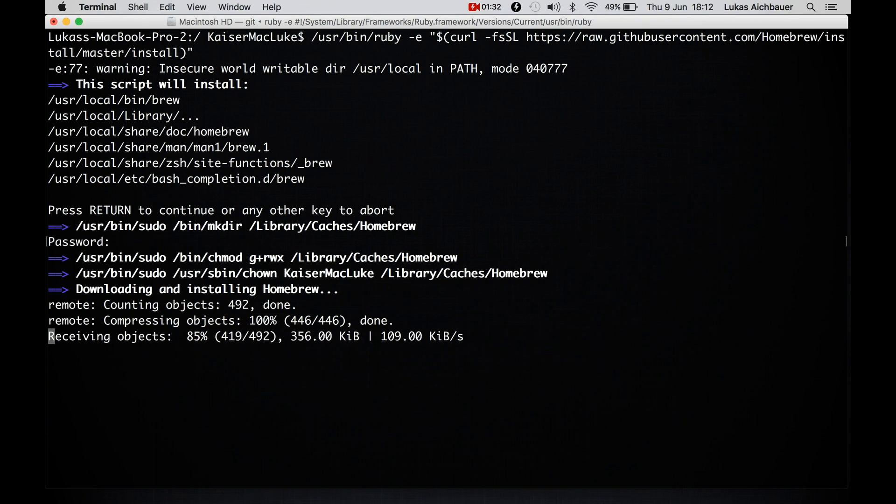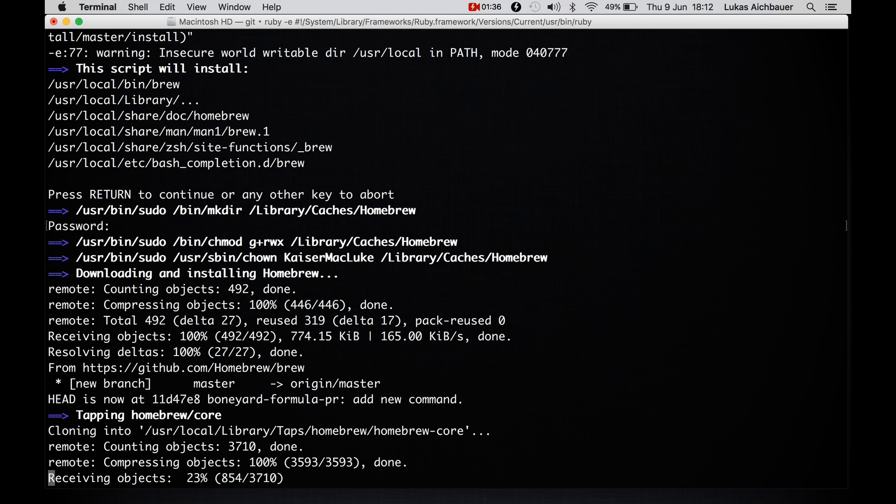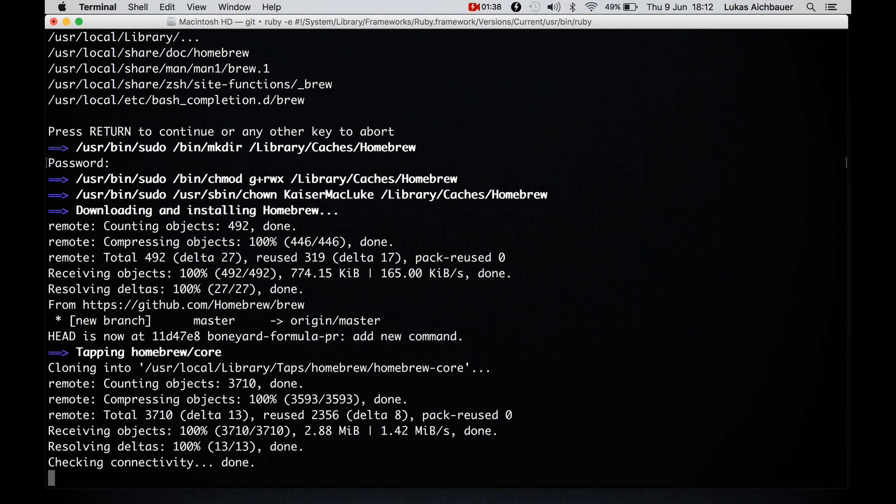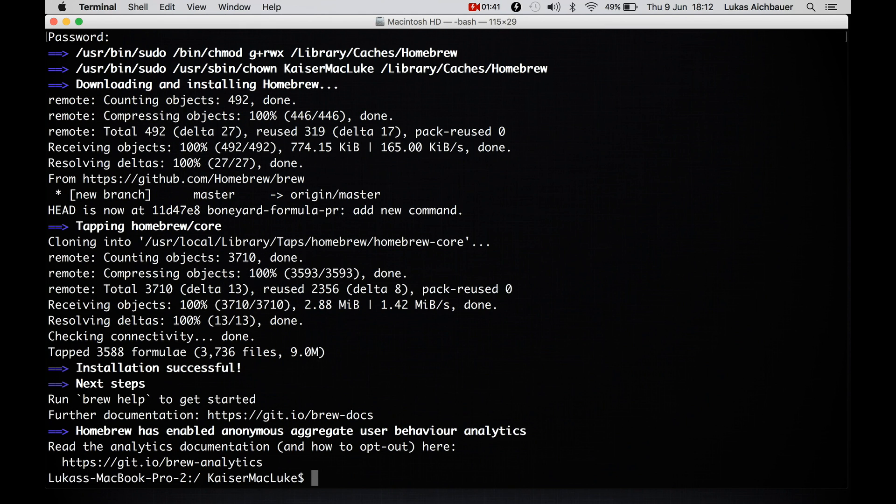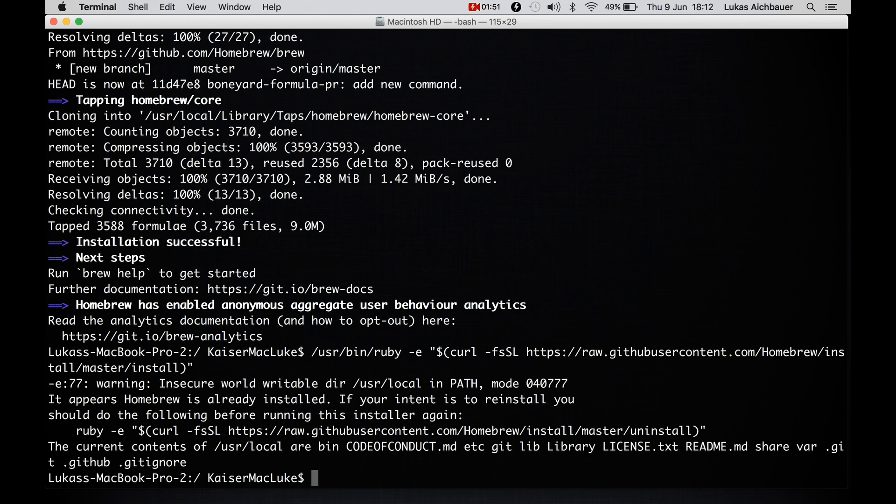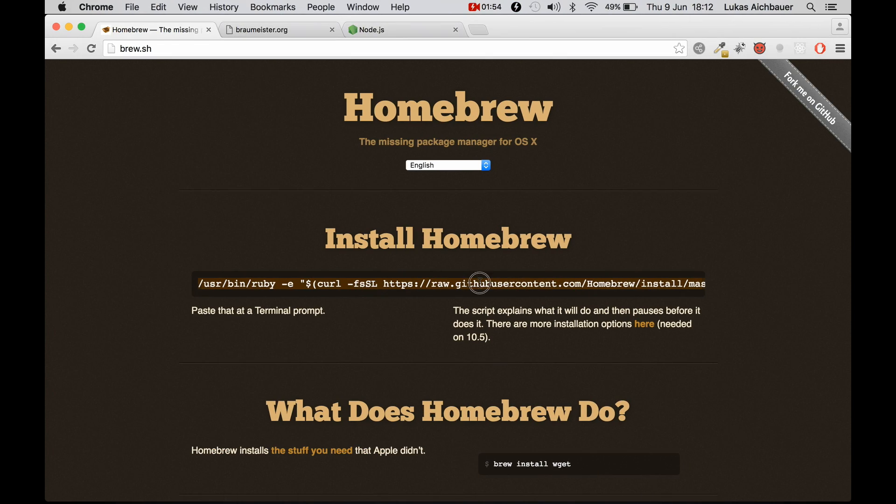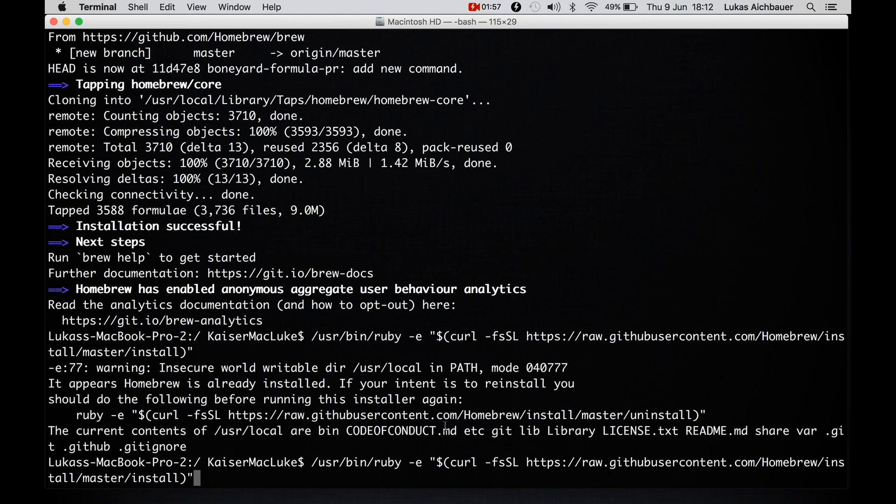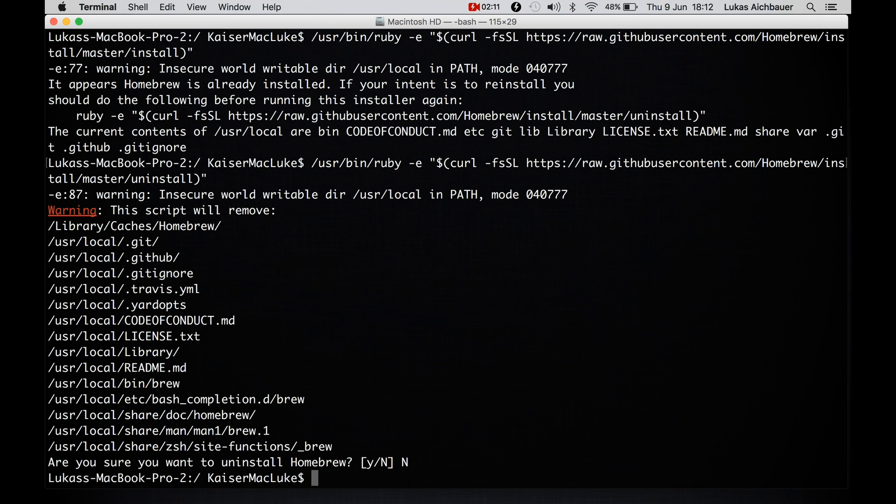If there pops up some window that says you have to install Xcode, you have to press enter or install because otherwise Homebrew will not work. So now we're finished and to uninstall Homebrew, you can simply copy this code here and we have to change install to uninstall here. And if we hit enter, it asks you if you want to uninstall Homebrew. And now we say no because we want to keep it.